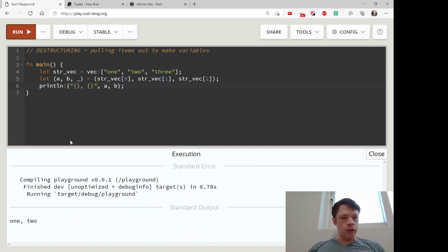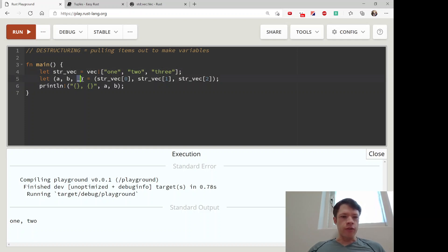There you go - you can see we got a and b, and this one gets thrown out. That's what the underscore means.